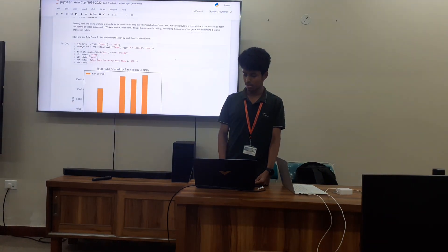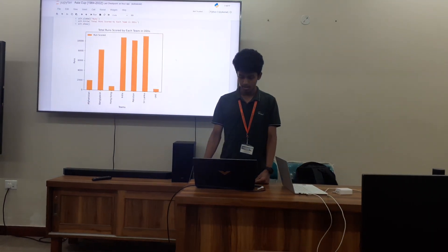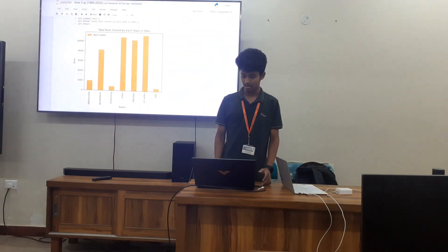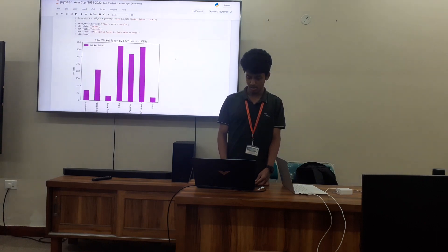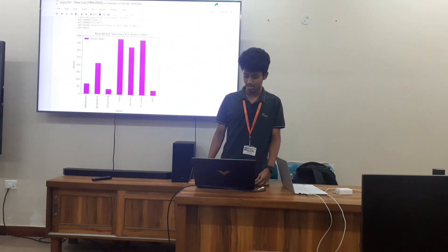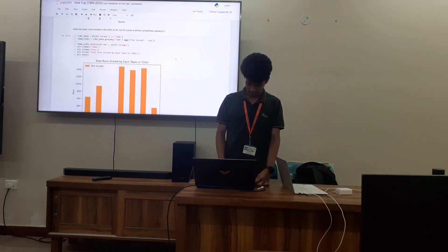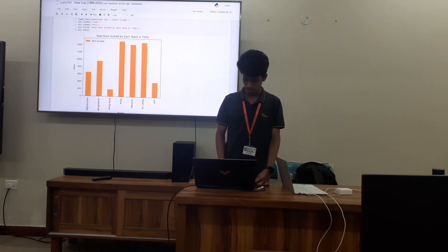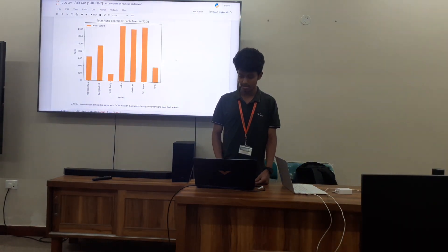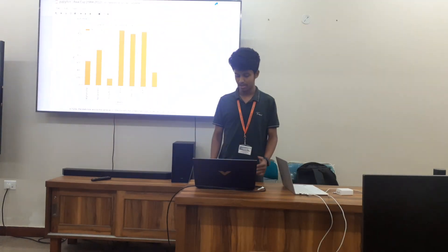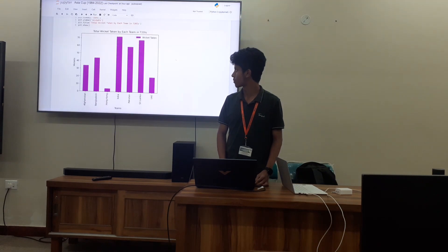Now let's move on to total runs scored. In ODIs, you can see India and Sri Lanka are almost the same. India, Sri Lanka, and Pakistan finish at the top. In T20s, the stats are almost the same — India, Pakistan, and Sri Lanka are dominant in every format.